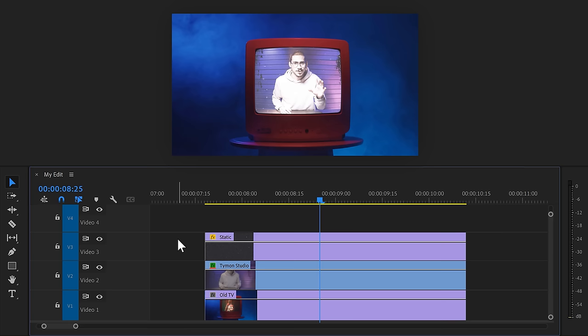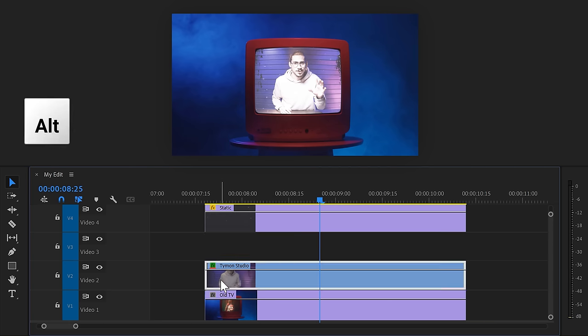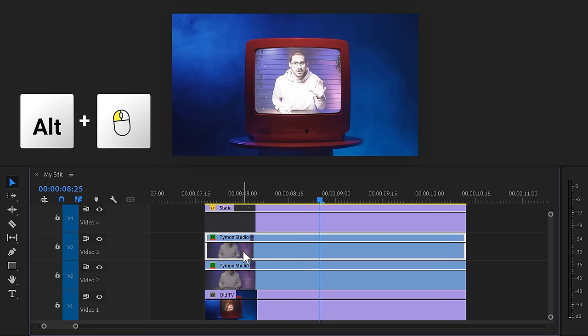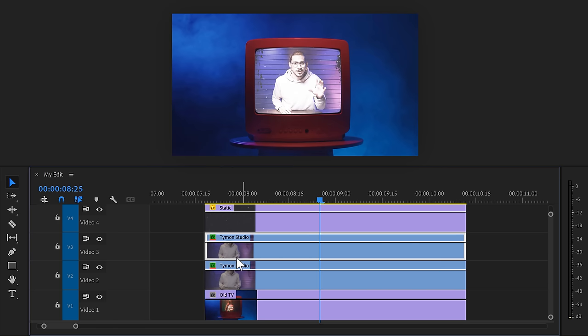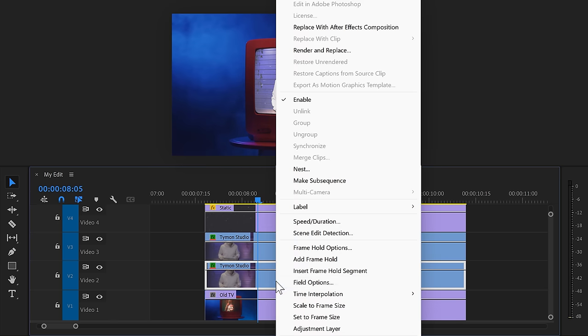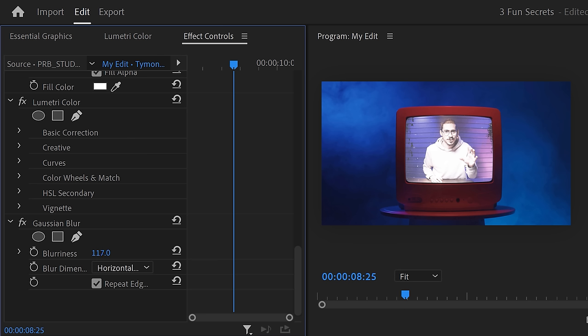Now, to put the cherry on top, we're going to make the screen glow. To do that, move the static TV clip one track up. Then, hold down Alt and duplicate your video. We're going to use Gaussian blur to make it glow. But before we do that, we need to right click the clip and nest it. If we don't, the blur will be applied to the inside of the mask only, which will make it invisible.